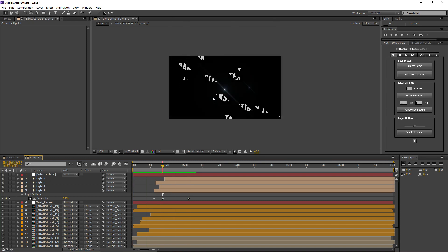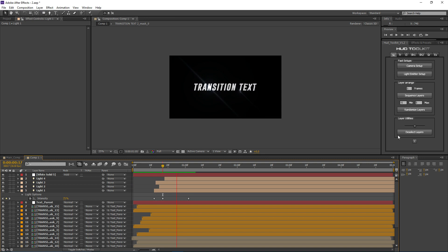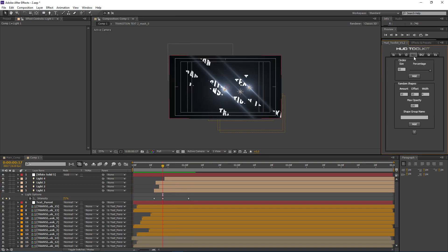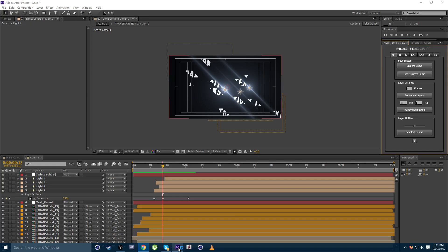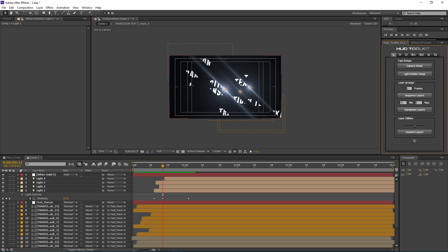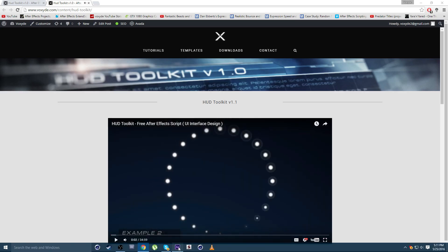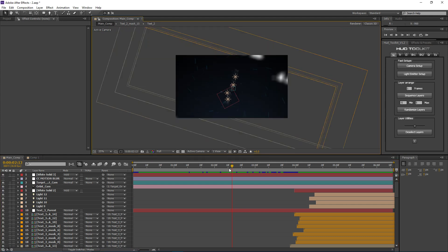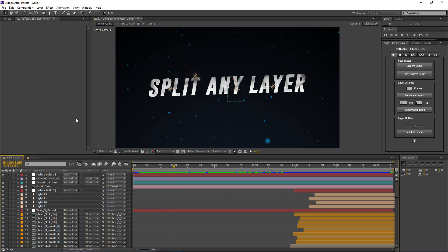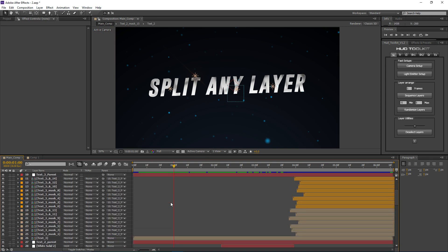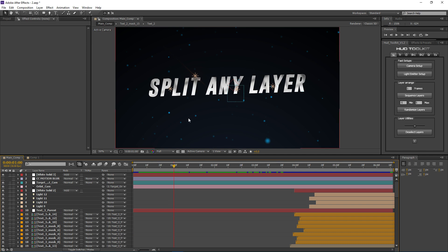I hope this gives you an idea of what you can do with the layer splitter. The HUD toolkit link will take you to my website where there's a tutorial covering all its functionalities. In my original comp I also just added a Particular layer and some nice texture to the text. Don't forget to like the video and subscribe for more tutorials — thanks for watching!